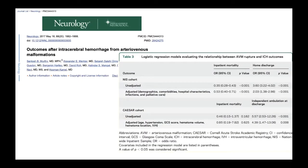What makes AVMs different from other sources of ICH? Both mortality and morbidity are much better in patients with ruptured AVM ICH compared to spontaneous ICH. When you account for all variables and compare using multivariate modeling, the risk of mortality is about half and the risk of going home is double. The rates of functional independence and morbidity are much lower with patients who have ruptured AVMs.